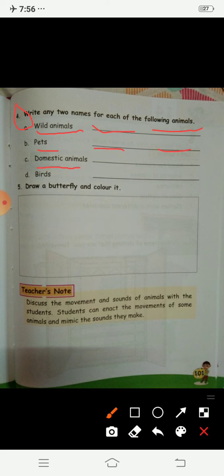Then it is domestic animals. Domestic animals are animals that are useful to us. In this category you can write sheep, cow, goat, hen, or duck. You have to write only two names here.